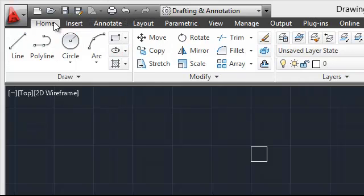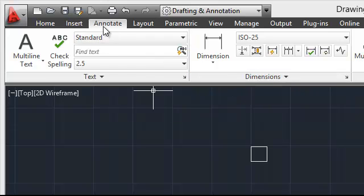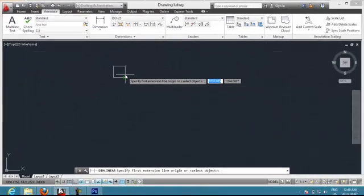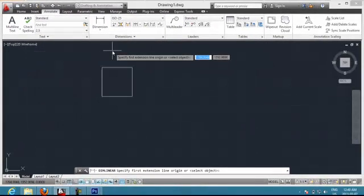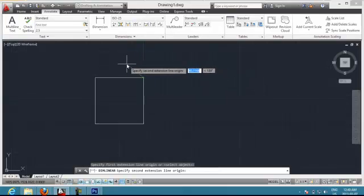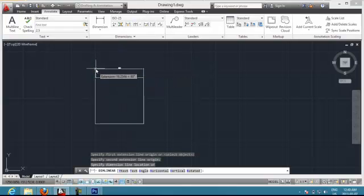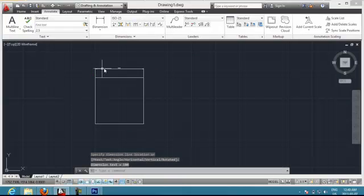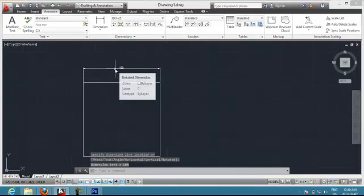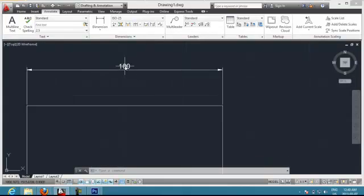Let's say I want to put dimensions for my drawing. I go to the Annotate tab and click Dimension. I make zoom into my drawing, click the corner of my drawing, and then it asks me to specify a second line. I choose where I want to put my dimension — from which point to which point. As you can see, you can see the dimension here: 100.